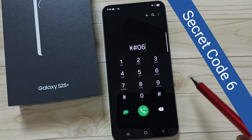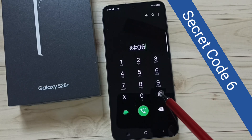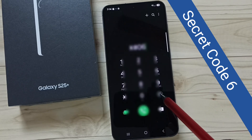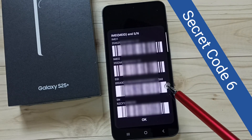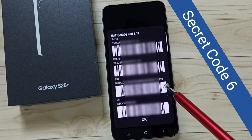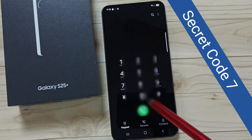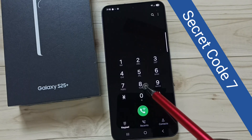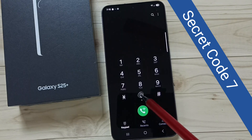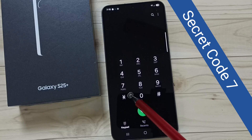Secret code 6: star hash hash zero zero six hash. This shows the IMEI numbers of SIM 1 and SIM 2.